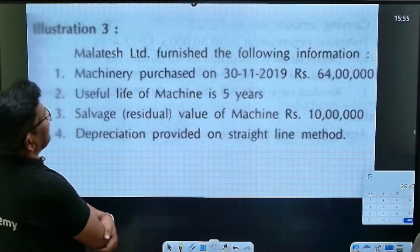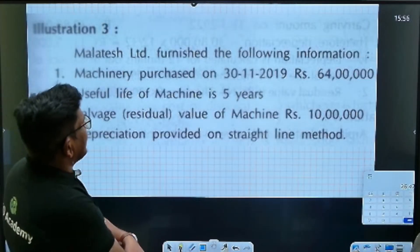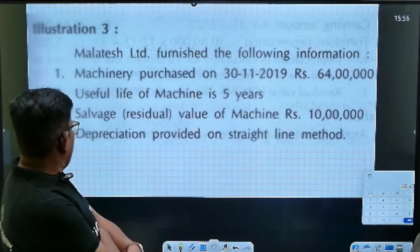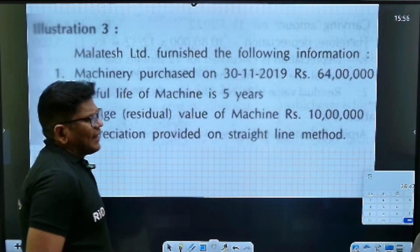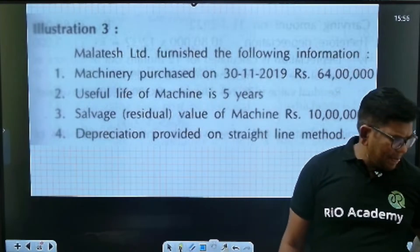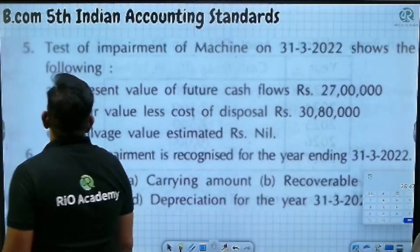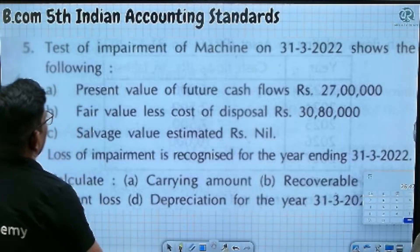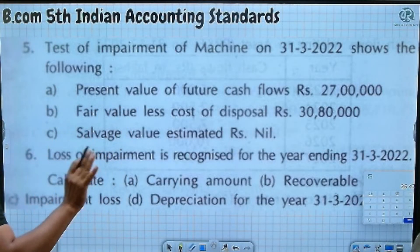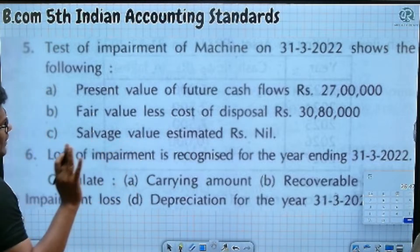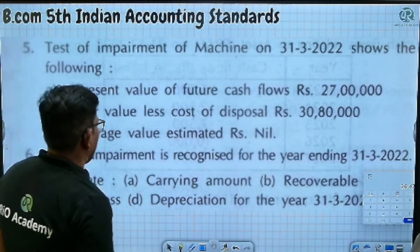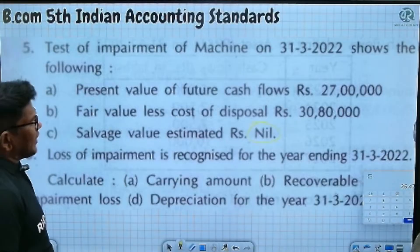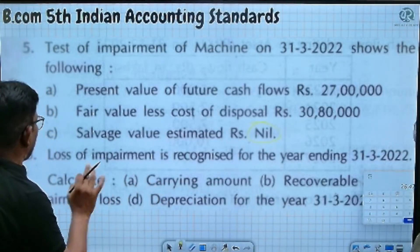Maltesh Company Limited furnishes the following information: machinery purchased on 30th November 2019 for 64 lakh, useful life 5 years, scrap value 10 lakh, depreciation provided on straight line method. For impairment testing of machinery on 31st March 2022: present value of future cash flows is 27 lakh, fair value less cost of disposal is 38 lakh. Calculate the carrying amount, recoverable amount, impairment loss, and depreciation for the year ending 31st March.